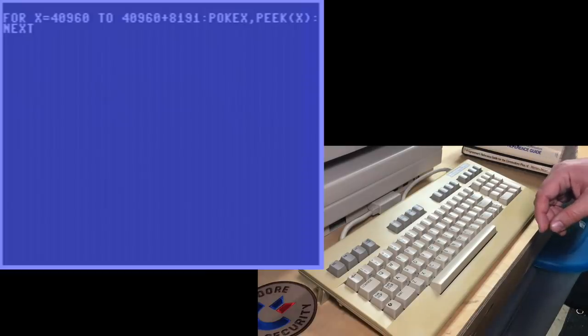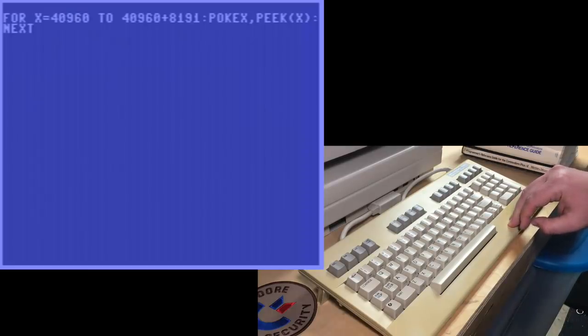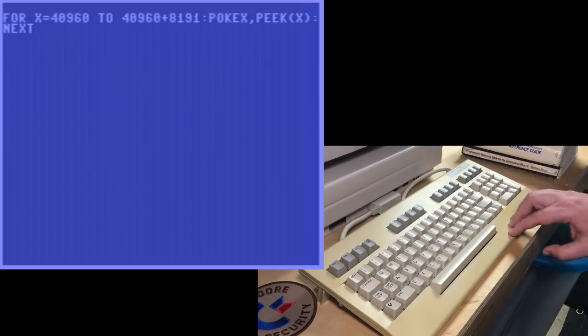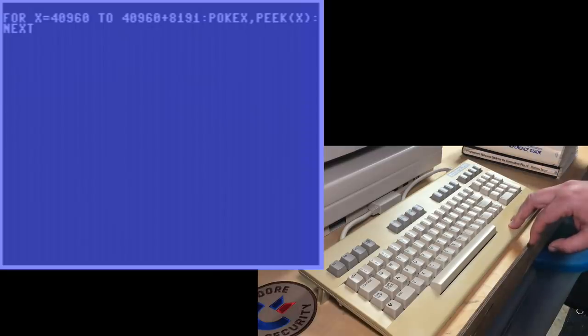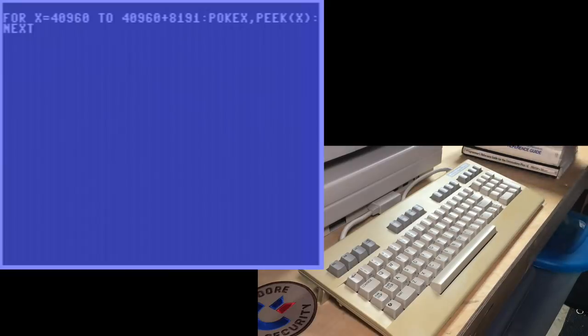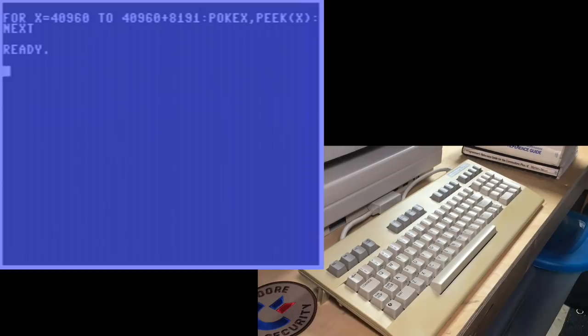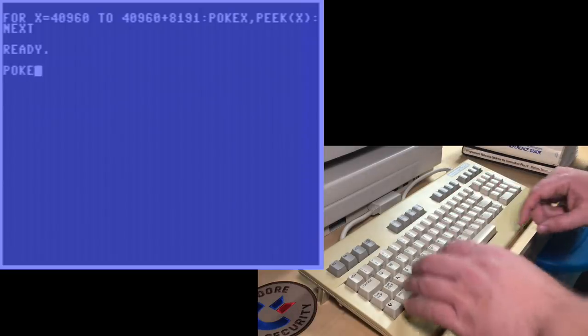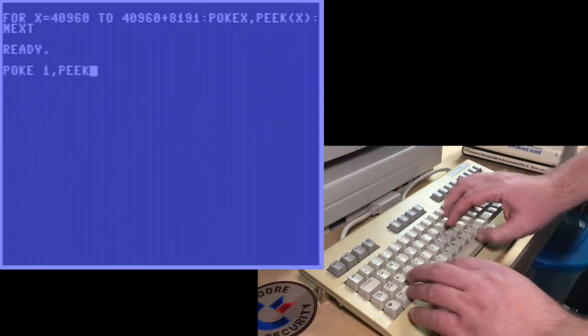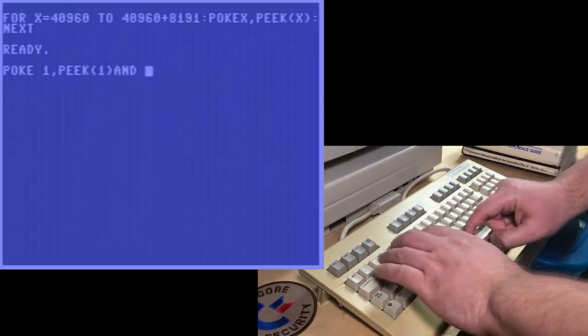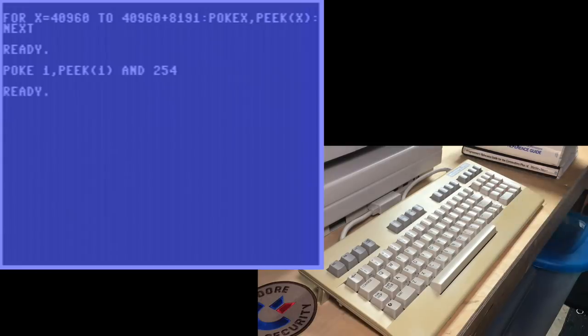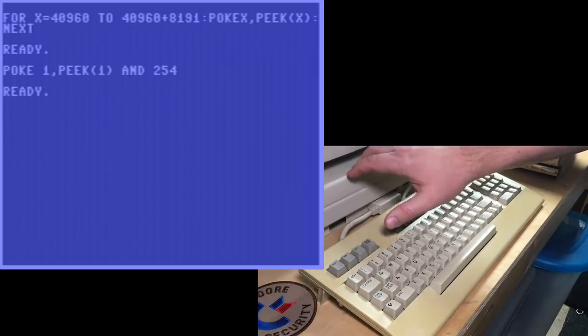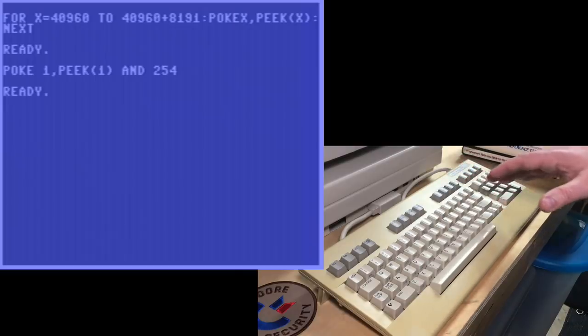You can actually write a simple little program like this. The loop is copying 8 kilobytes. That's the size of basic ROM. And so all this loop is doing is it's peaking location x and then poking it back into the same spot. But the poke actually goes through into RAM. So now what we've done is duplicated a copy of ROM in the RAM underneath it. And now we're going to switch over and tell the 64, poke 1, comma, peak 1, and 254. And there's no apparent change. But now the Commodore is using a copy of basic, not in ROM, but in RAM. And now we can actually patch it.